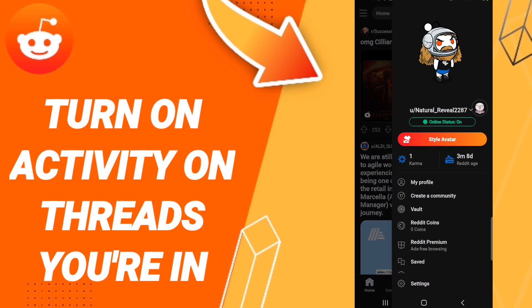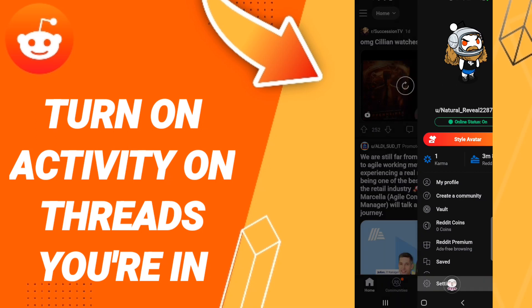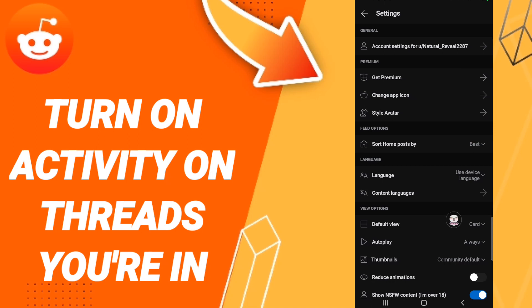Then in this list you will click here Settings. After that, in this page you will go to click Account Settings.